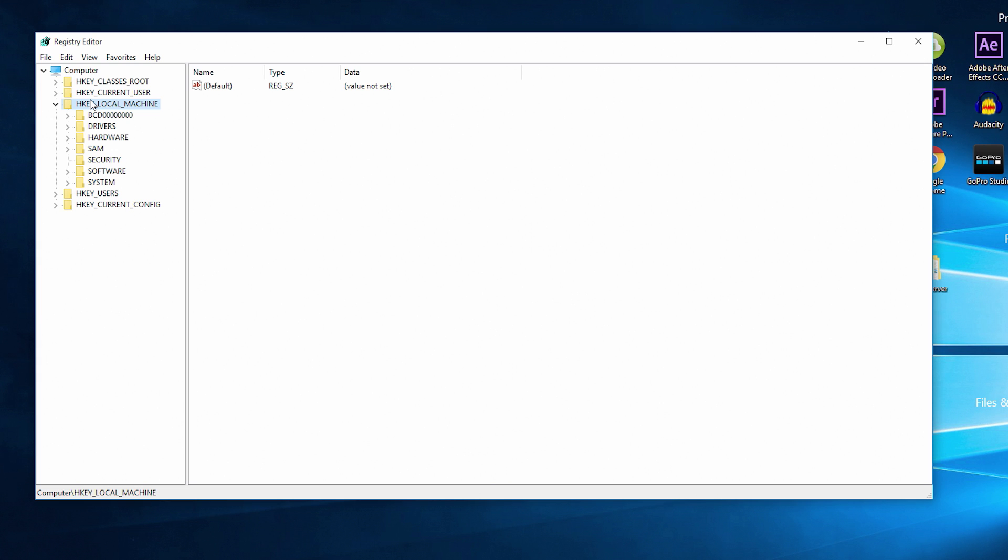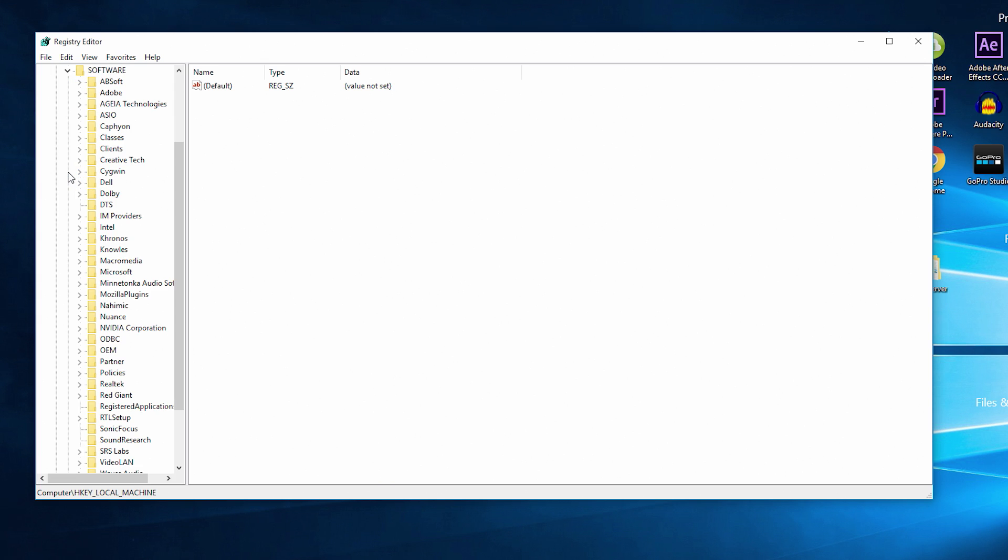Next, on the left-hand side, we need to locate the file folder called HKEY_LOCAL_MACHINE. Once you have located that file folder, click the arrow on the left-hand side of that folder to expand the folder. Next, locate and expand the Software file folder.